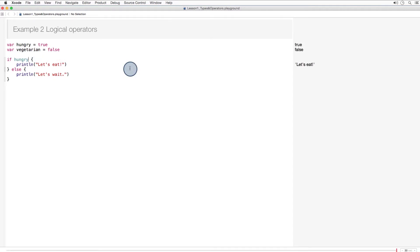So here, if hungry is true, let's eat. Otherwise, we can wait until later. If we want to reverse the condition, we just throw in an exclamation point indicating not before hungry.